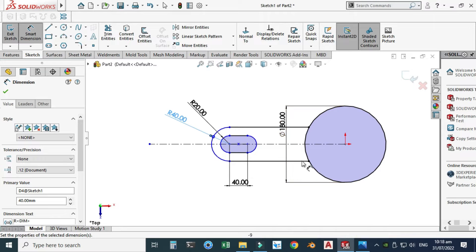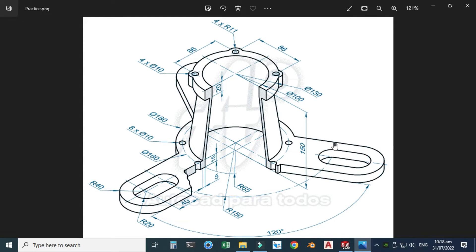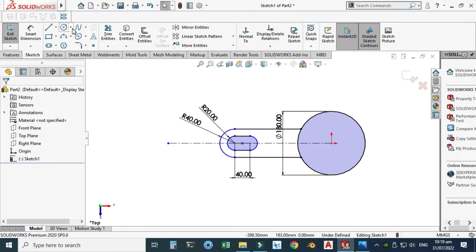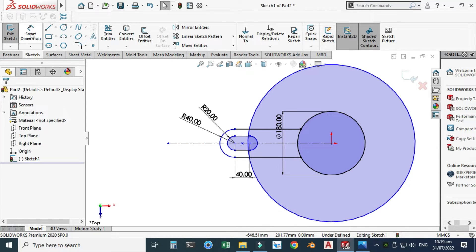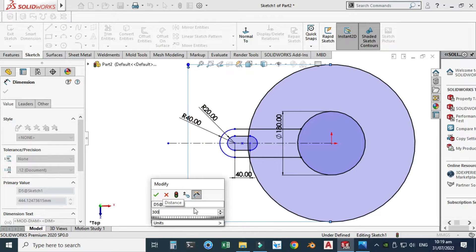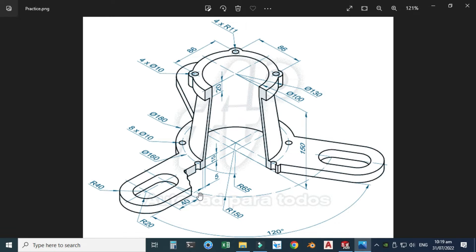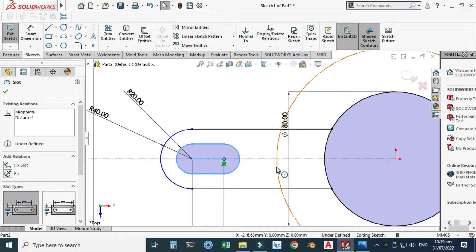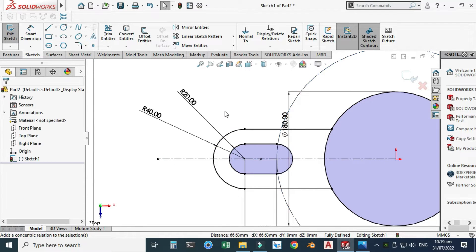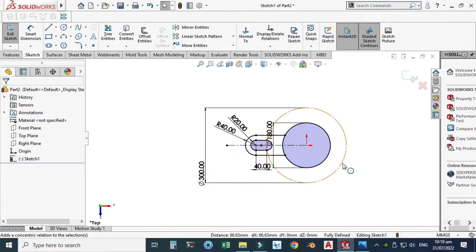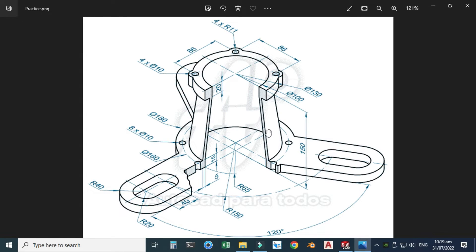The sketch is still underdefined. In the drawing you can see there is a construction circle with R150, meaning the diameter is 300. I'll create one bigger circle using the circle command and dimension it as 300 millimeters, then convert this circle to construction geometry since it's not part of our geometry. The center of the slot is coincident with this construction circle, so I'll select this point, hold shift, select the construction circle, and make them coincident. Now the slot is fully defined and I can make a pattern — we have three instances.